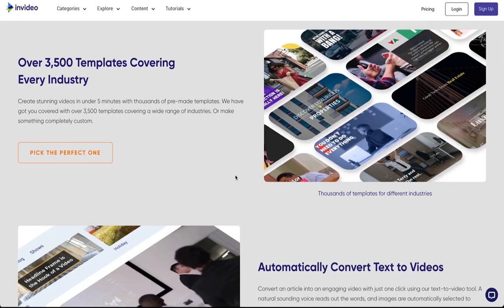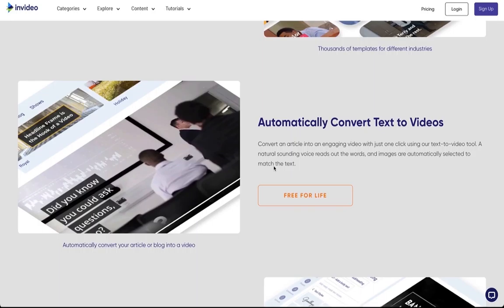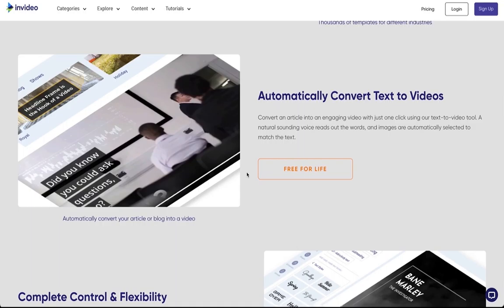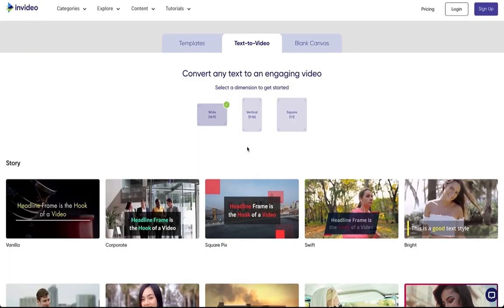It's got over 3,500 templates covering every industry and you can automatically convert your text into a video. So for those who actually write blog posts, you don't have the hassle of creating new videos all day. You can make your life easy by just importing your text and having it turned into video. You have complete control and flexibility in your edits as well.